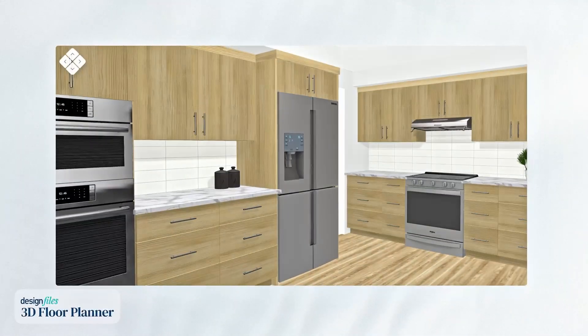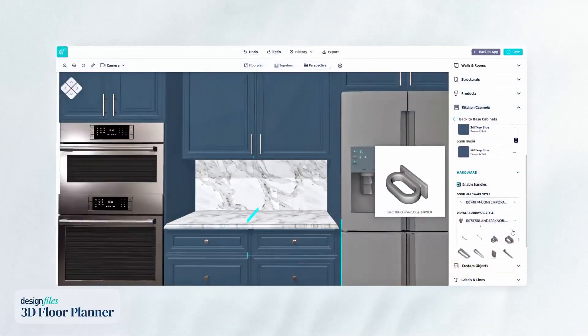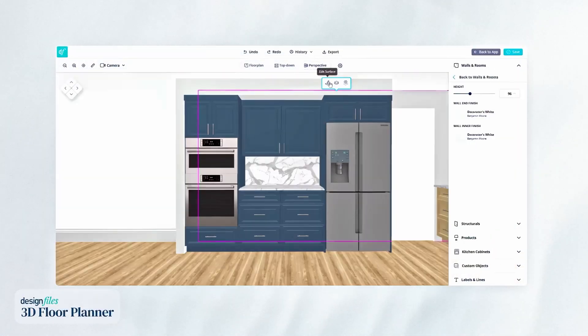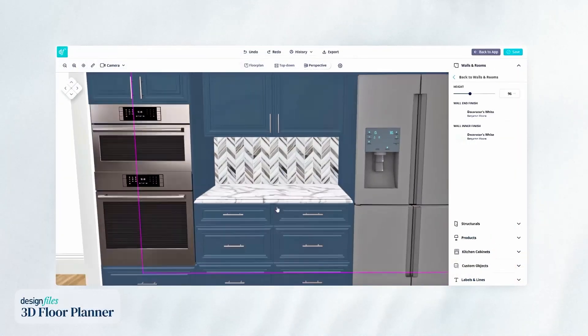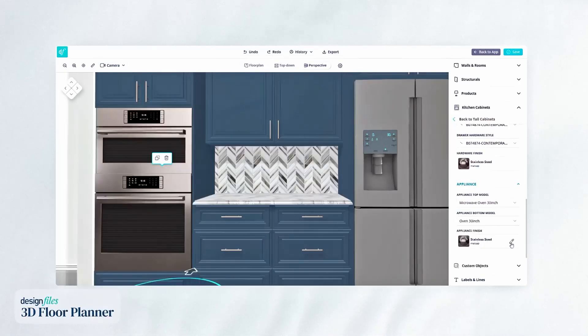Change up your cabinet door style and finish, choose the perfect hardware, customize countertops and backsplashes, and change the finish of appliances in seconds.